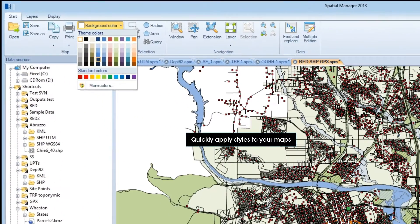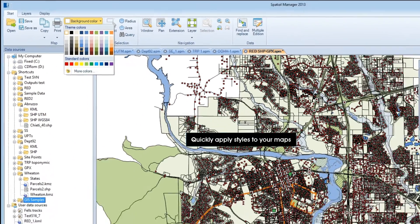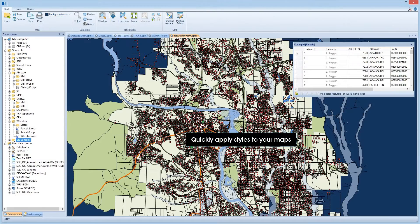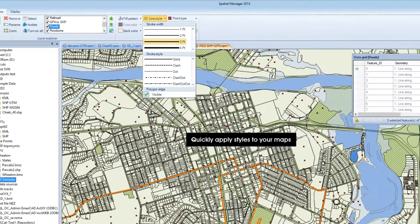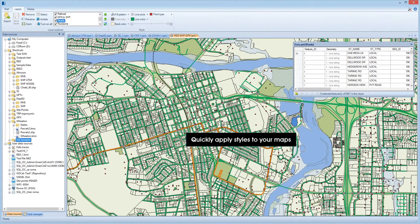In Spatial Manager Desktop, you can stylize your maps in a simple but effective way by changing backgrounds, colors, transparencies, patterns, line and point styles, or by applying your own graphic symbols.